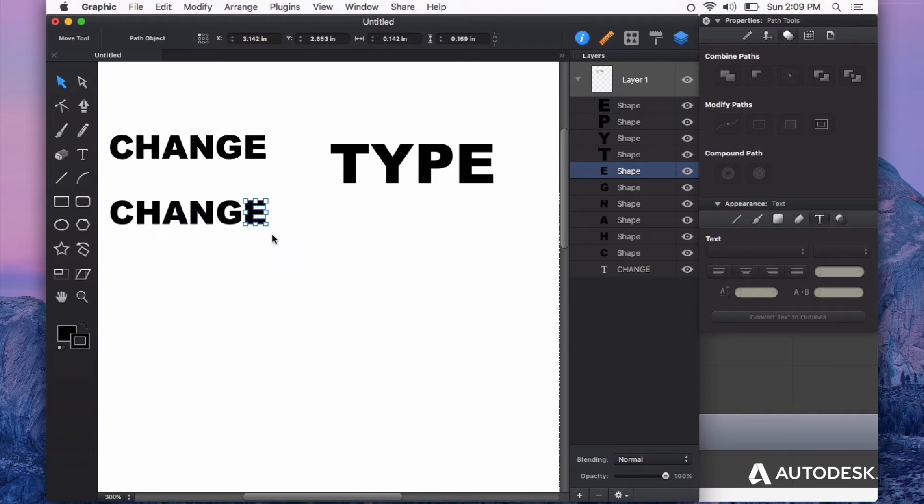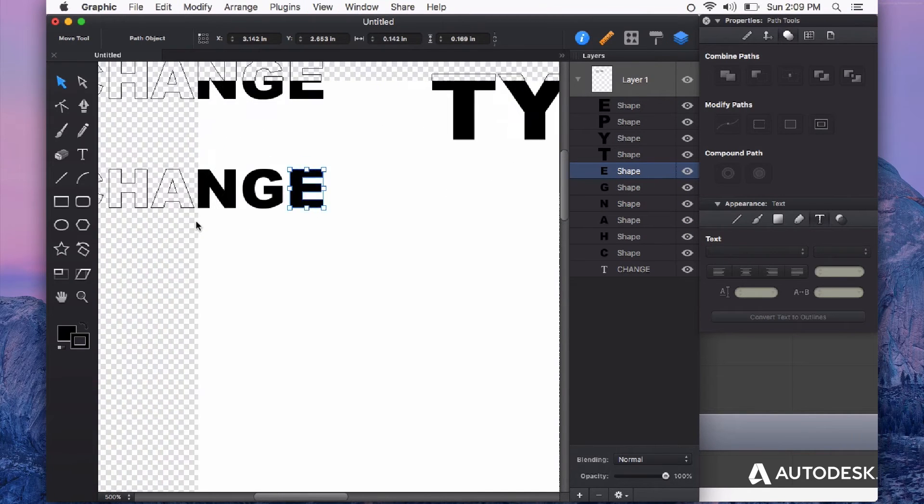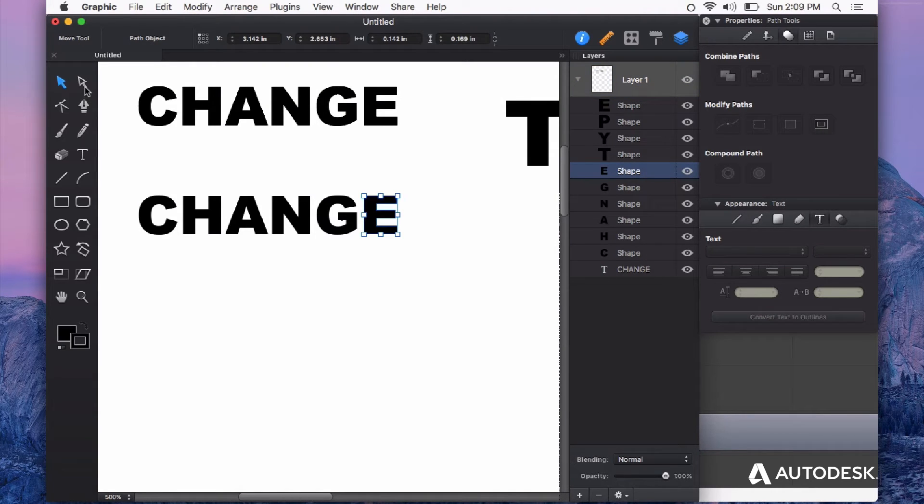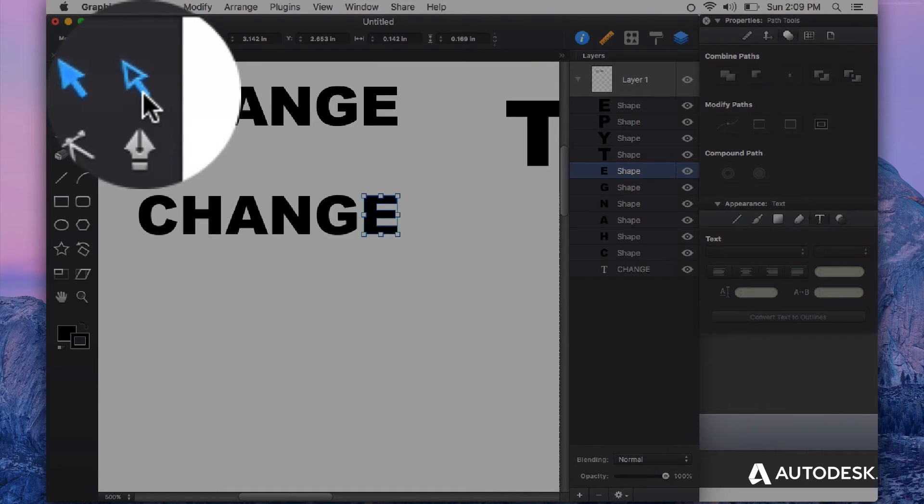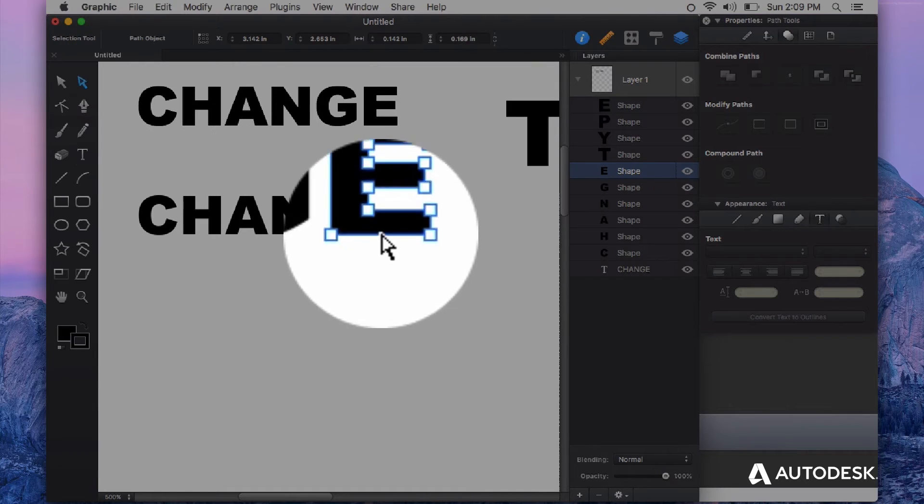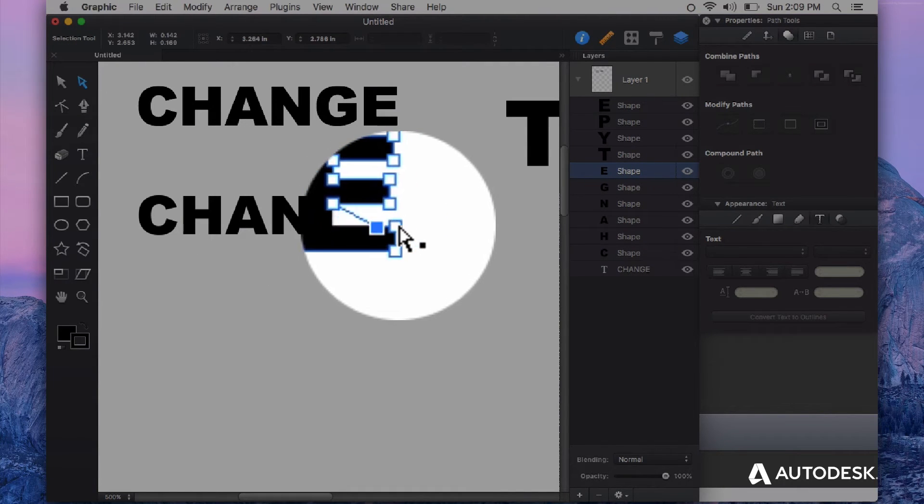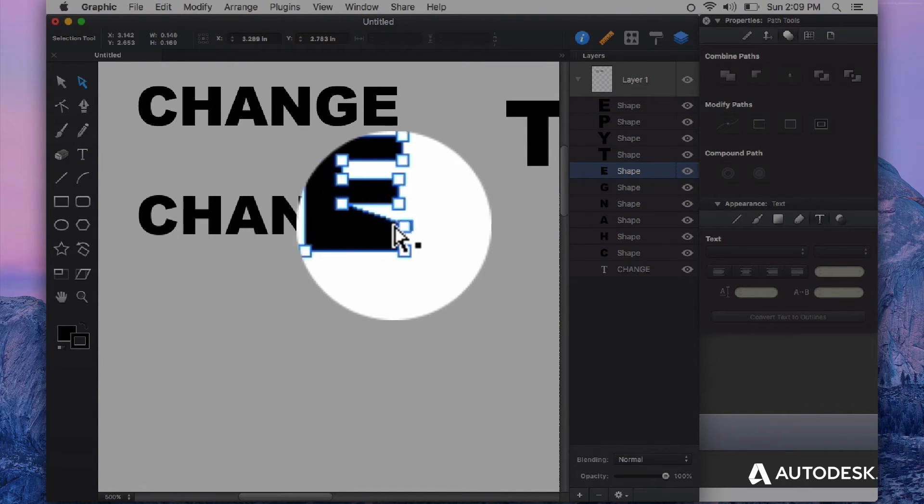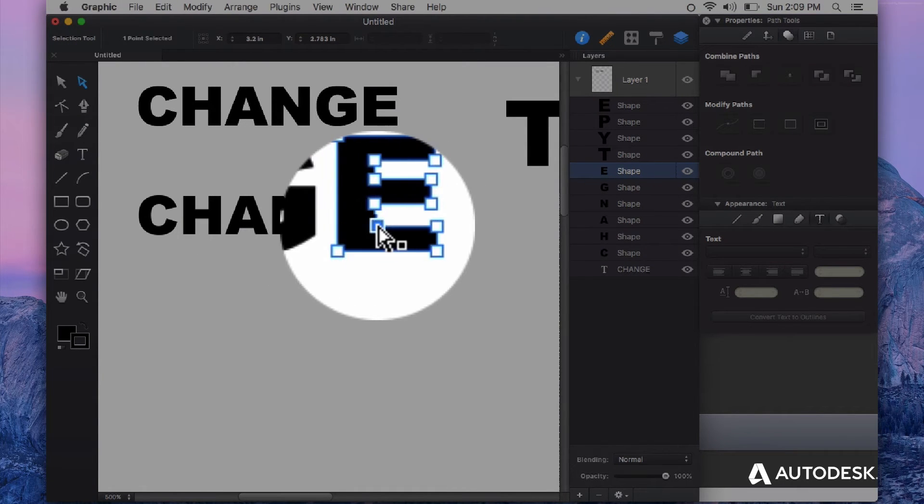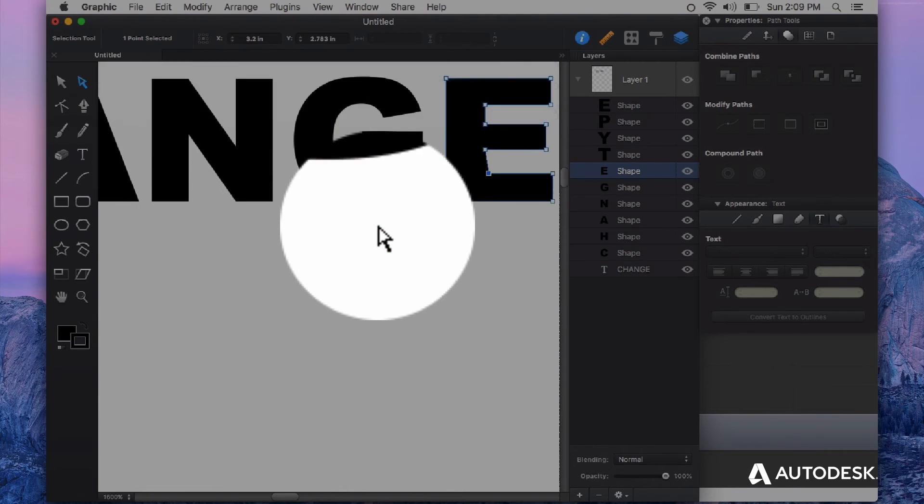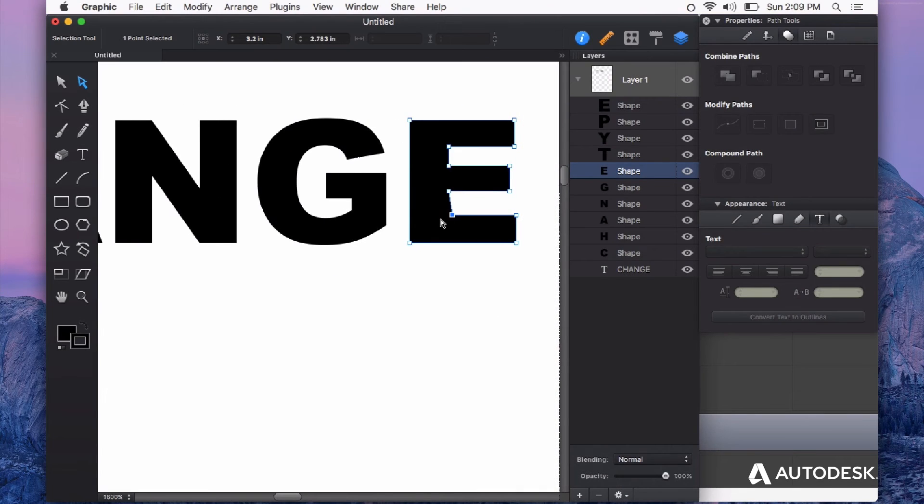any shape I create in Autodesk Graphic. For example, I can choose the path selection tool and edit this text as standard vector information.